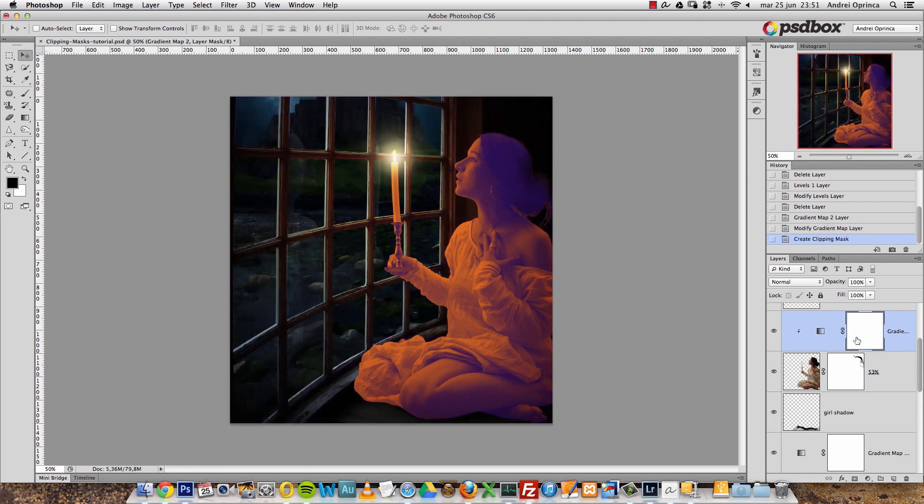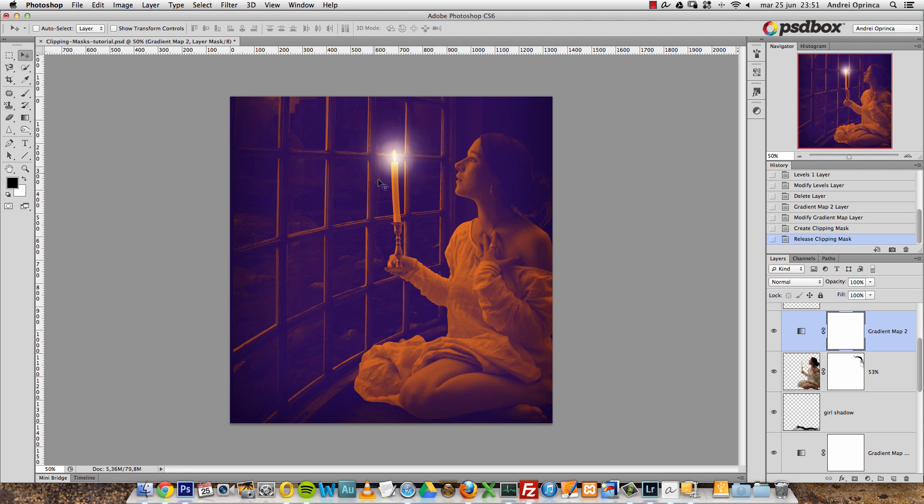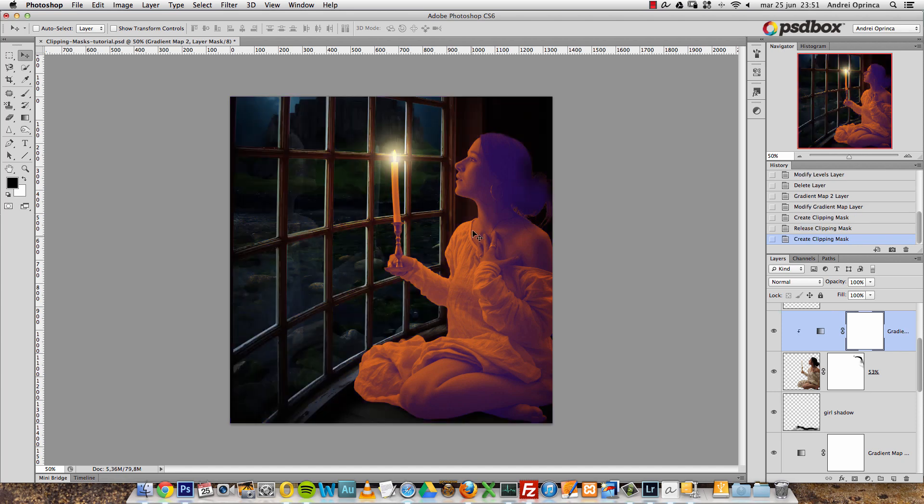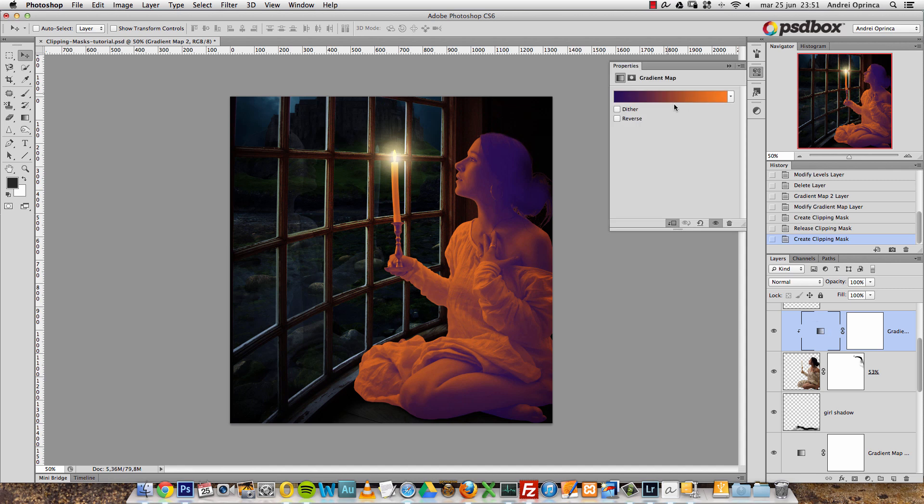You can see that now the gradient is clipped to this layer. You can see that arrow here which indicates that, and you can also see that now it's only visible over the woman, over this layer here. If I release the clipping mask, it affects everything. If I clip it, it affects only the woman. That's what clipping masks do.